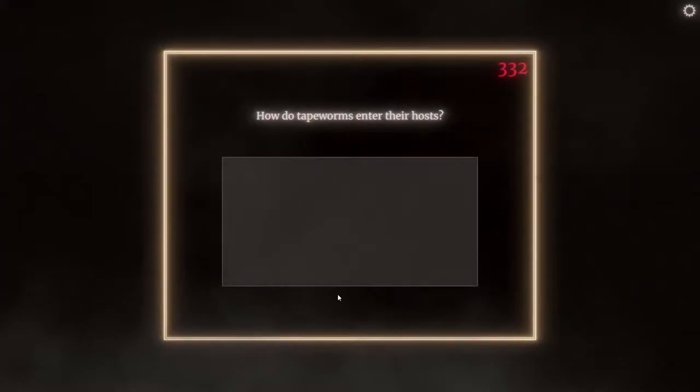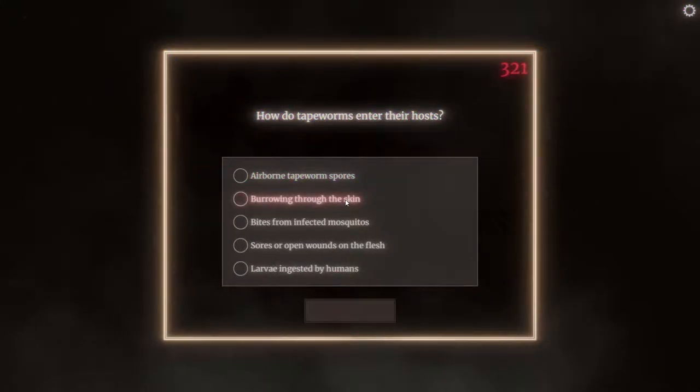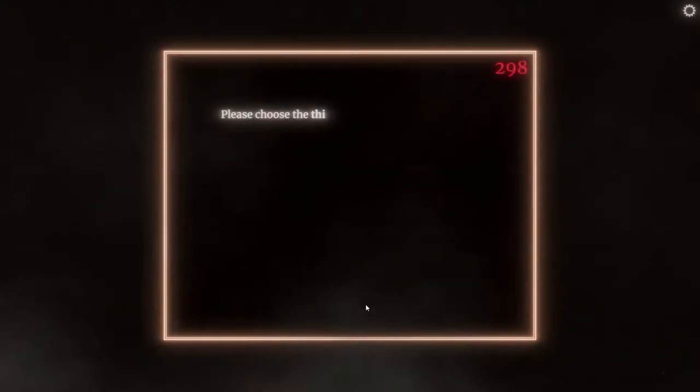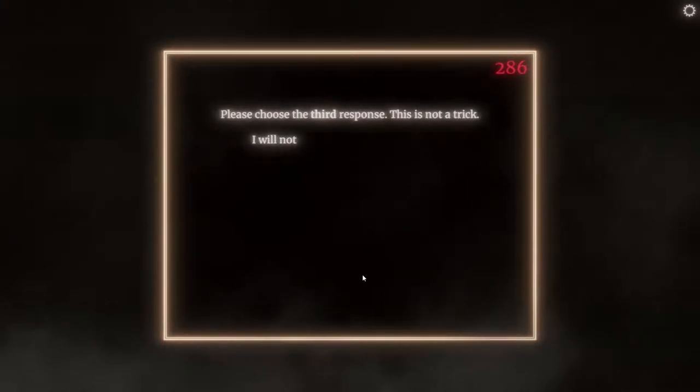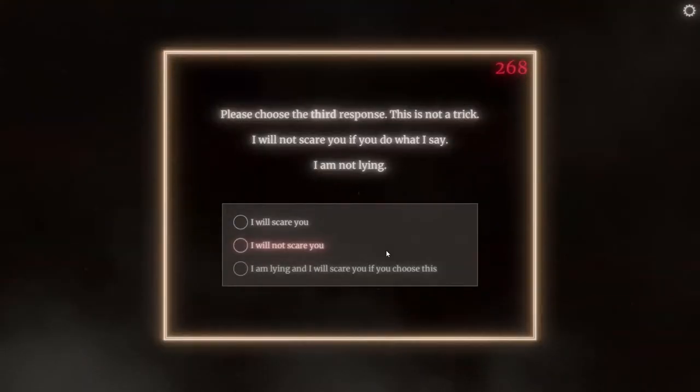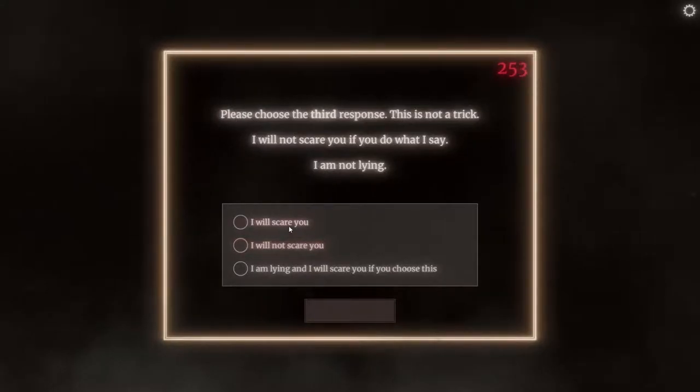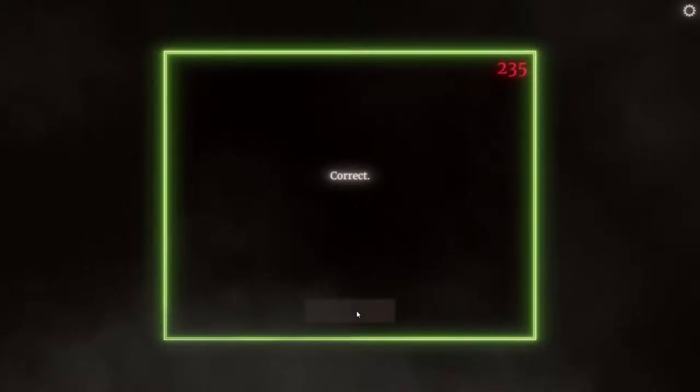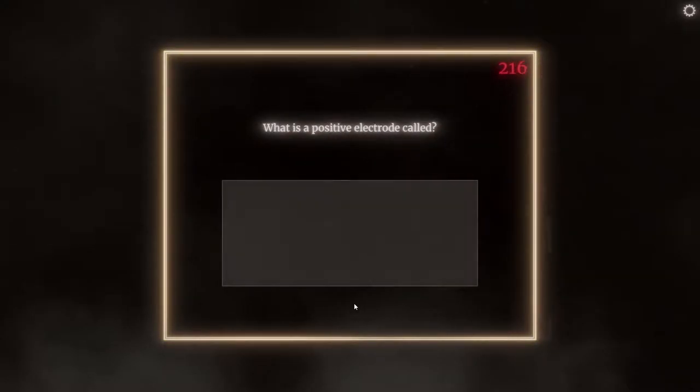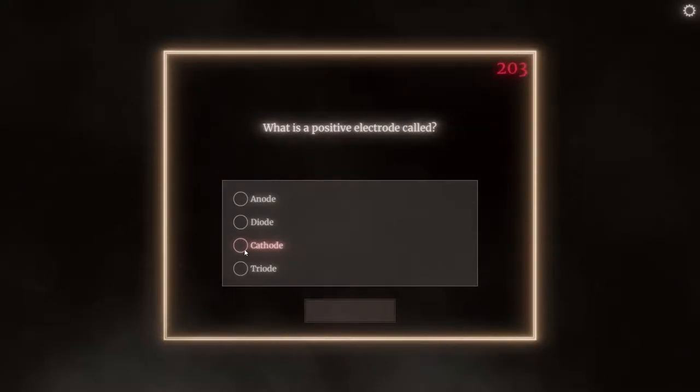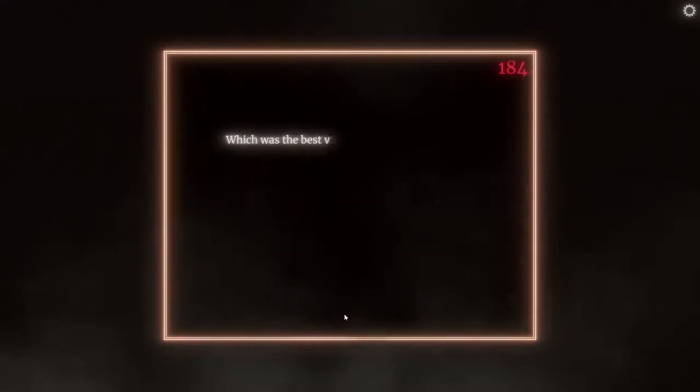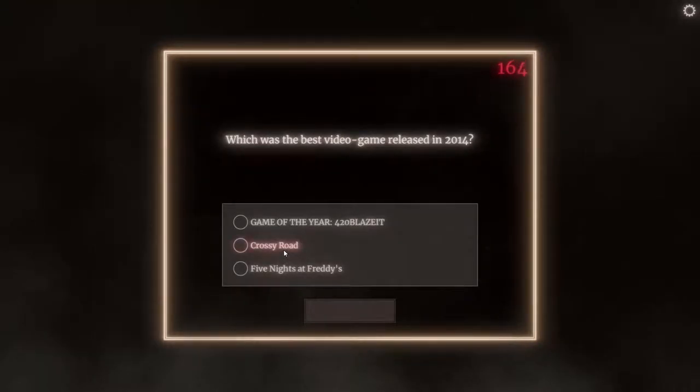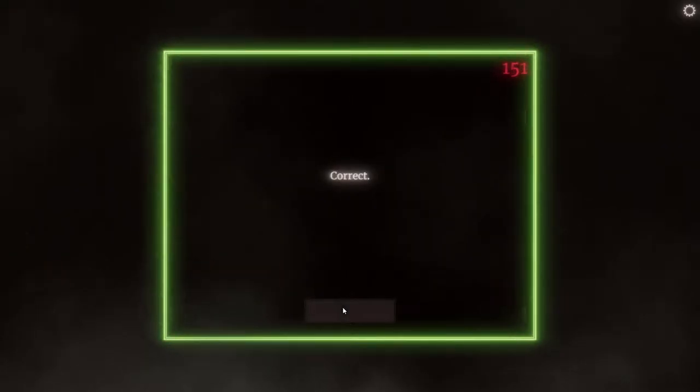How do tapeworms enter their hosts? Maybe? Wrong. Jesus, I don't know how much about tapeworms. You eat them? Yeah. Please choose a third response. This is not a trick. I will not scare you if you do what I say. That didn't happen last time. Yeah, that didn't happen last time. He just scared me anyways. He's a fucking lying piece of shit. What was the positive electrode called? I don't know shit. I'm fucking stupid. Which is the best video game? Game of the year, bro. 420 plays it. It's a real game. Amazing.